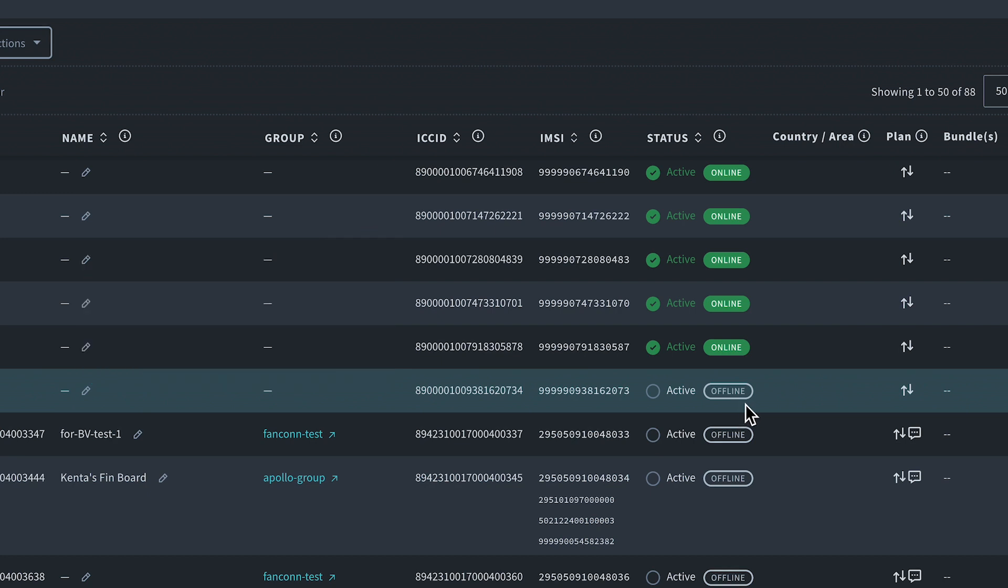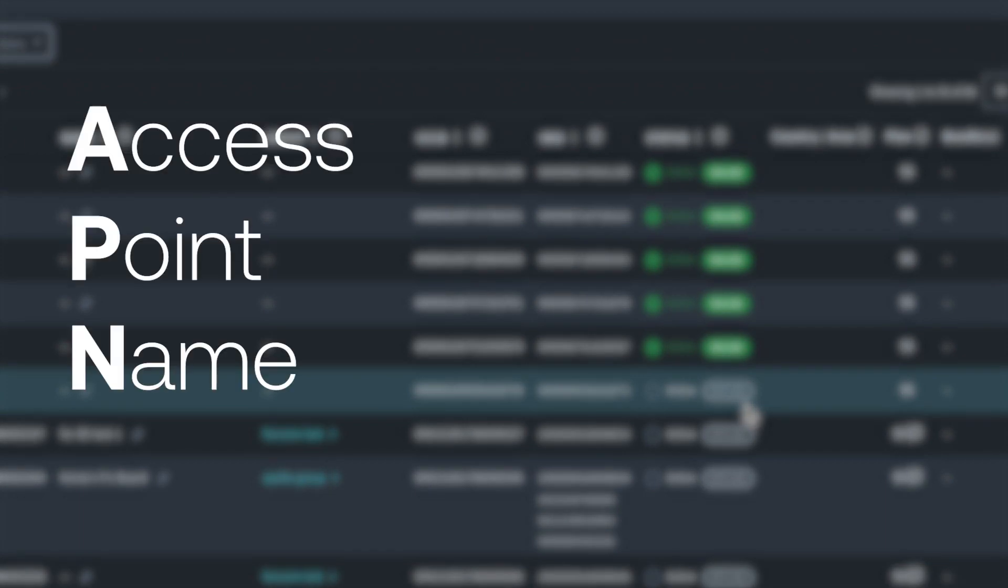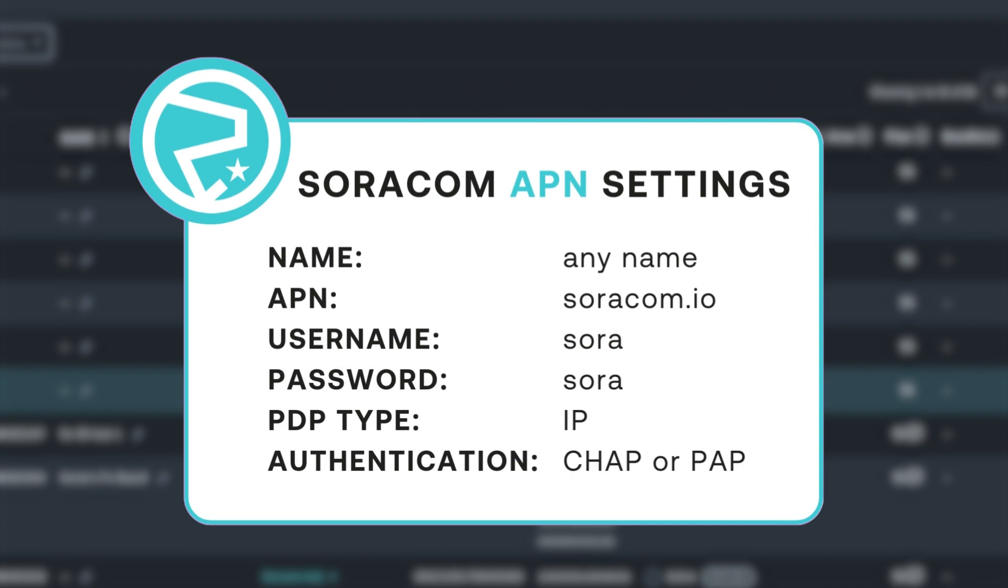To change the status of your device from offline to online, you will need to configure your device to connect to the Soracom Access Point Name or APN. Simply change your device's APN settings to those displayed on the screen and you're all set.